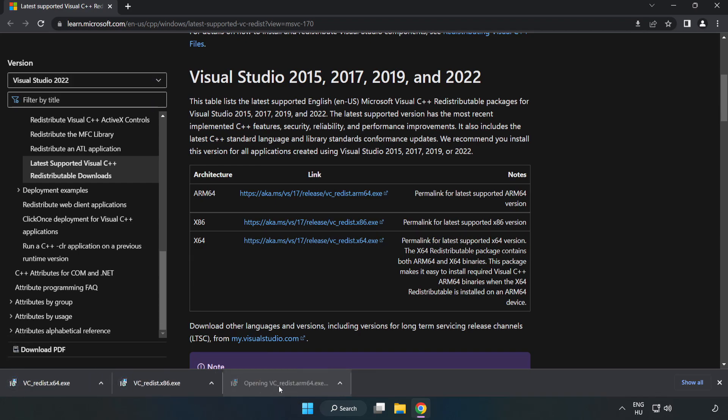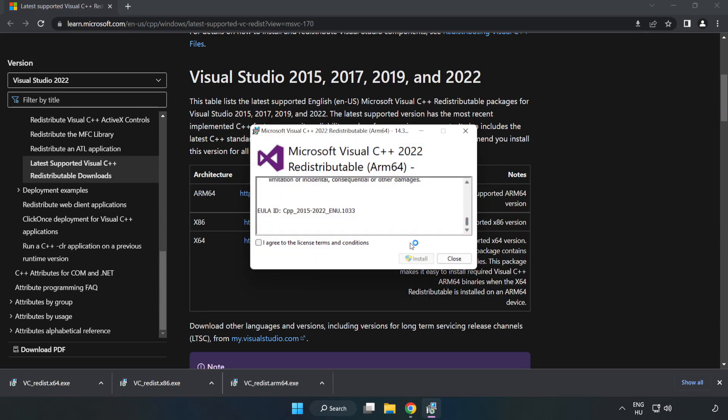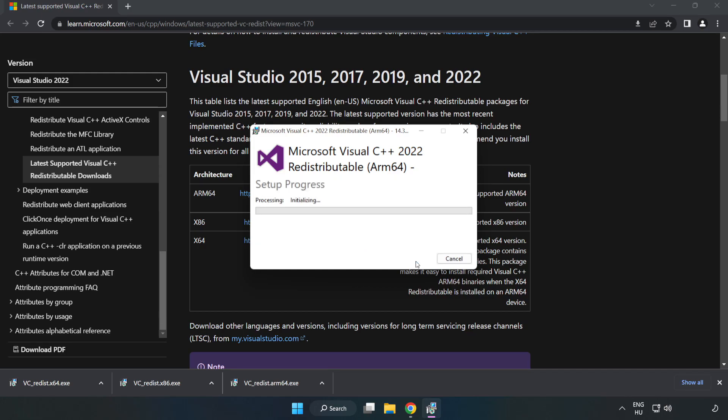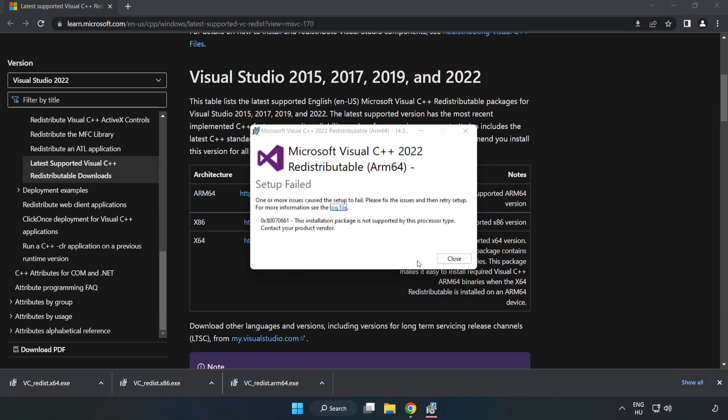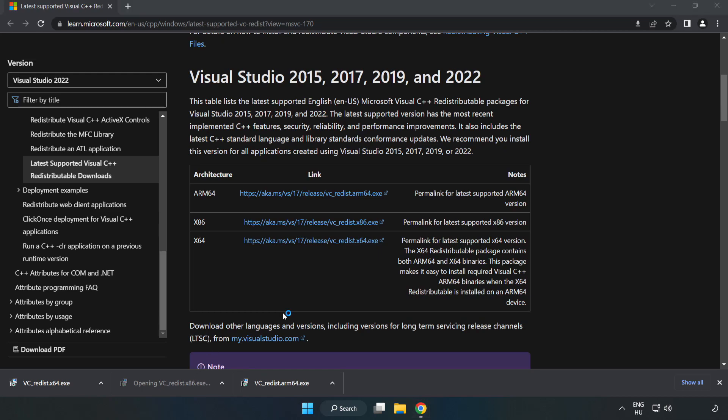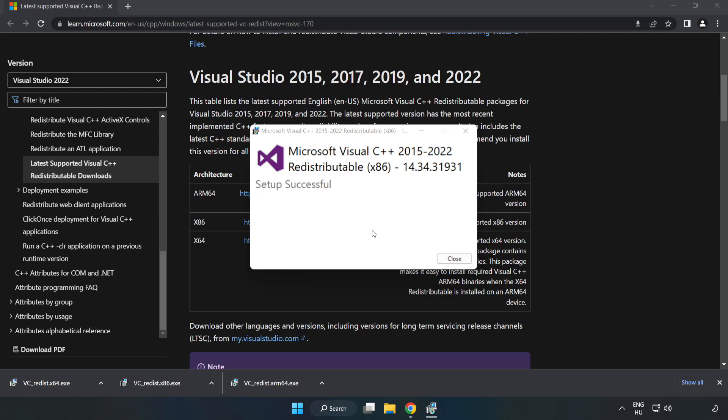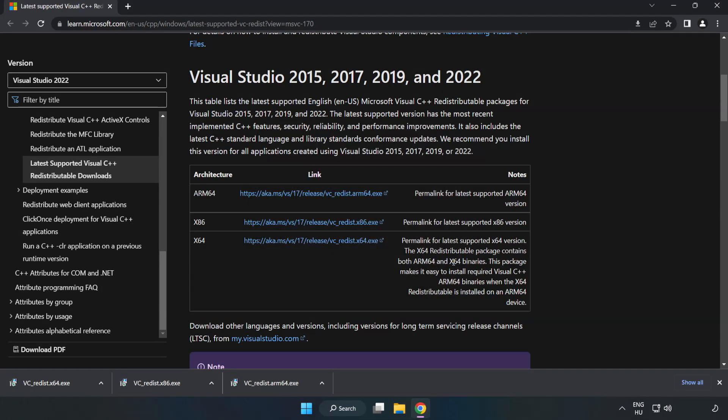Install the downloaded file. Click I agree to the license terms and conditions and click Install. If it fails to install, no problem. Repeat for the other files. Click Close and repeat for the other.